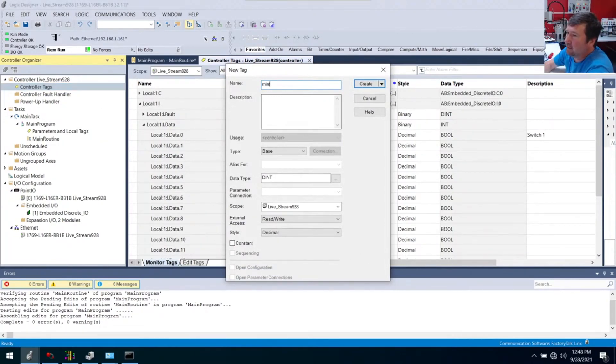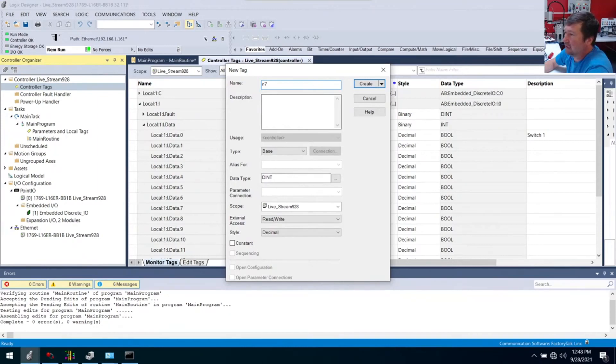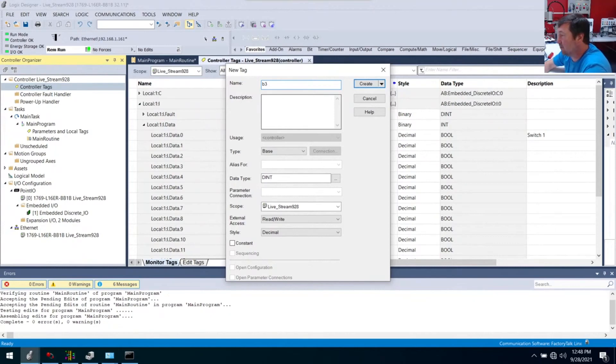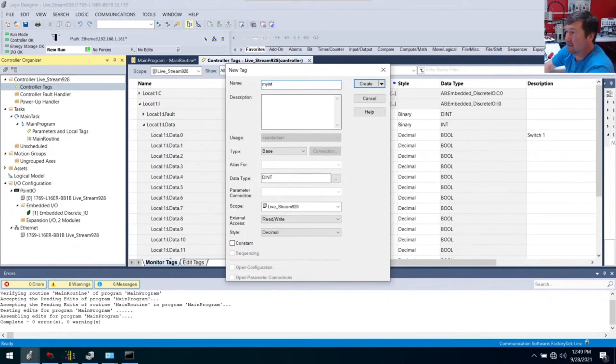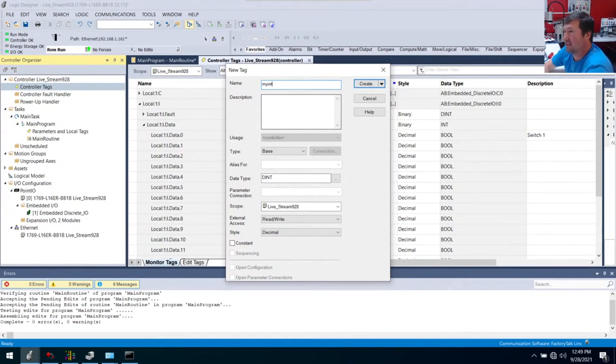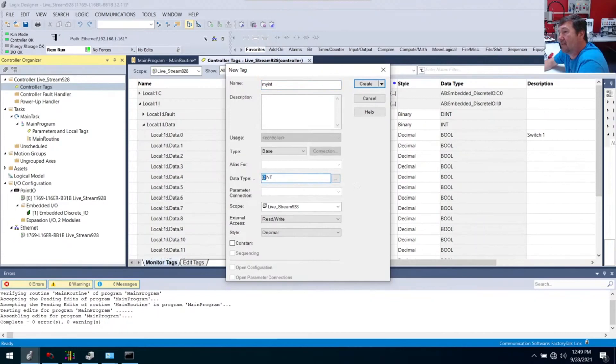This one, I'm just going to call my int. One thing I'll tell you that I really cringe over, don't create a tag that is called N7 or B3. That is not a Studio 5000 tag. I'm saying my int just because we're talking about int. But this should be the set point of something and make these tags as descriptive as possible. We're going to create my int. And then the data type here, we're going to make it an int.